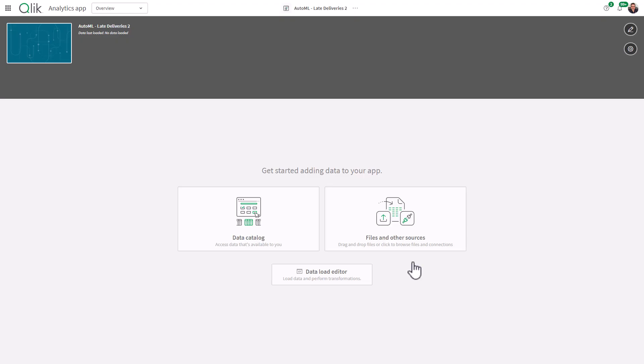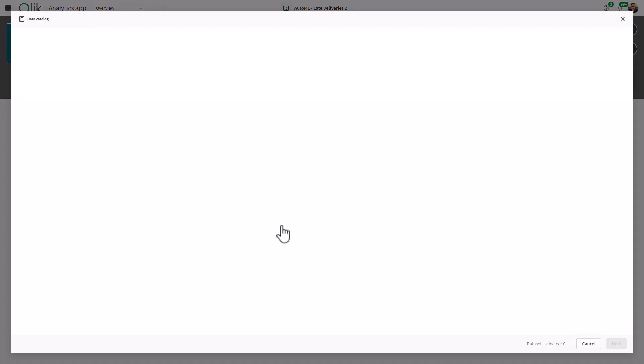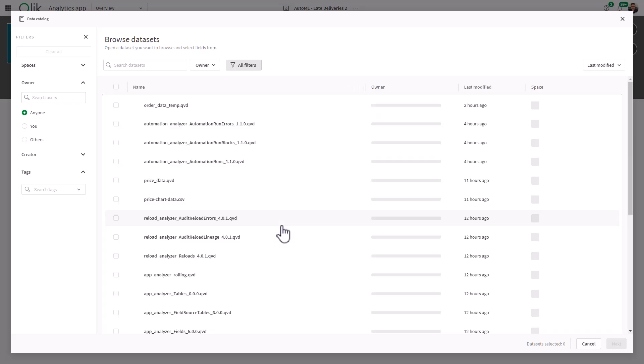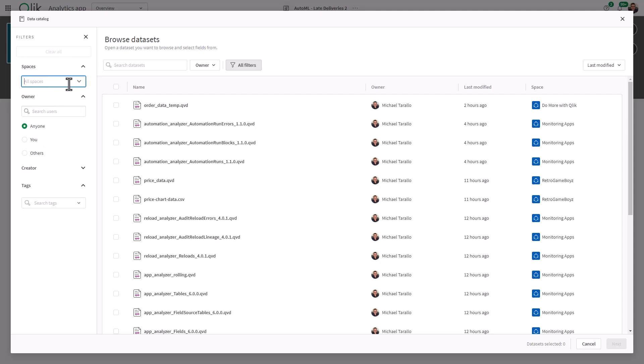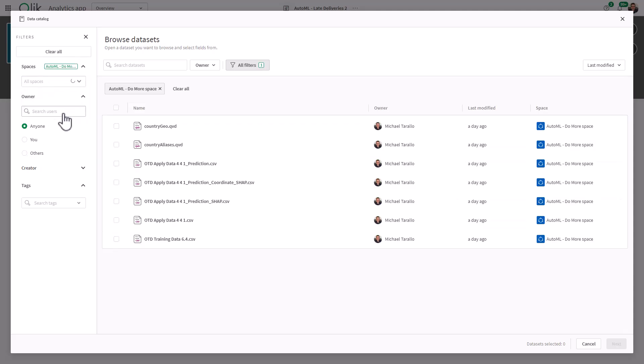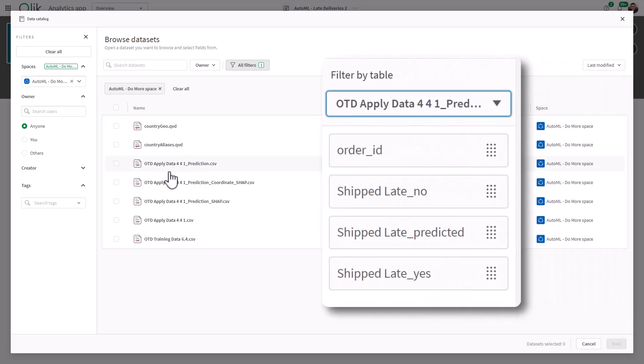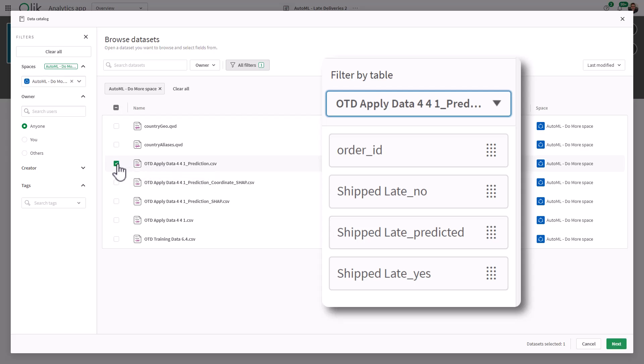As you know, you can select data from the catalog or other files and sources. In this example, I'm going to use the apply data set just because that's what I have available. To make things easier, we're just going to go to the space. And if you remember, we created the prediction data set, and that is this one right here in the form of CSV. So that's the one we're going to use.